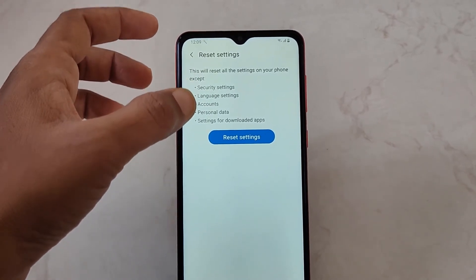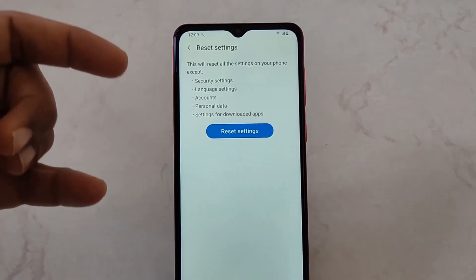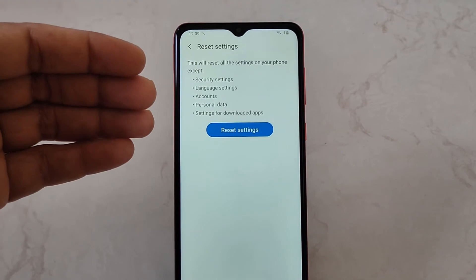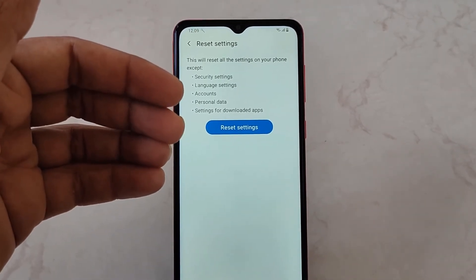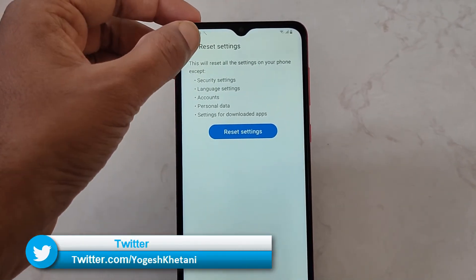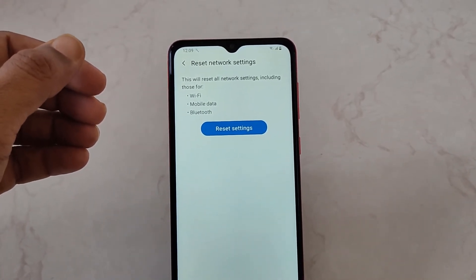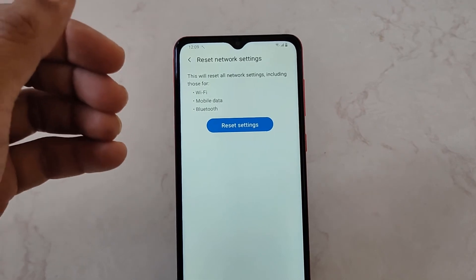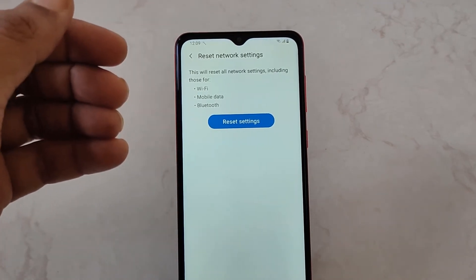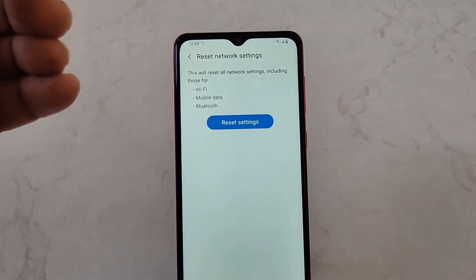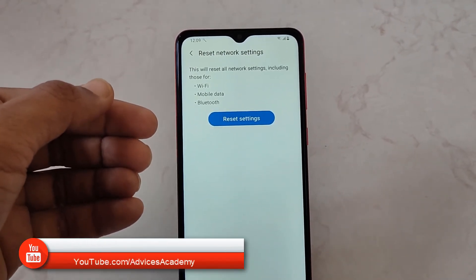Reset Settings means this will reset all the settings including your account and personal data settings, but not the files or photos that you have captured on this mobile phone. Network settings include your Wi-Fi passwords, mobile data, and Bluetooth connections. Resetting network settings will not delete files that you have received — it will only reset the connection settings that were available.